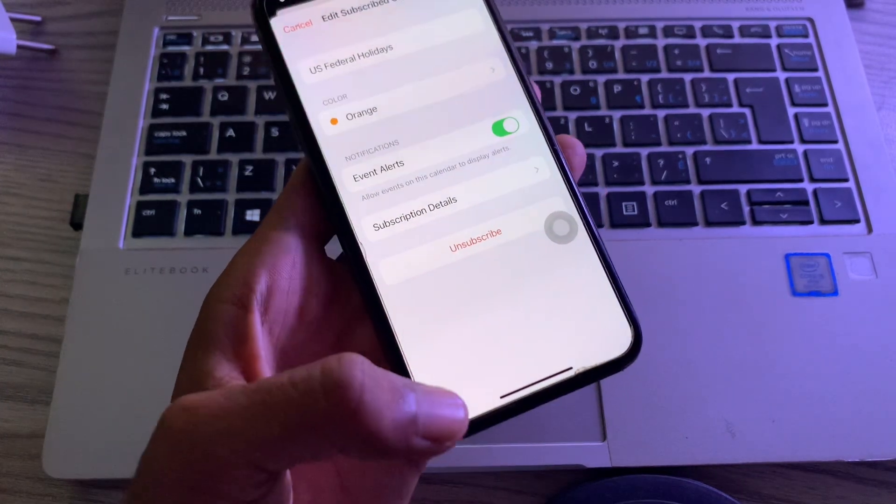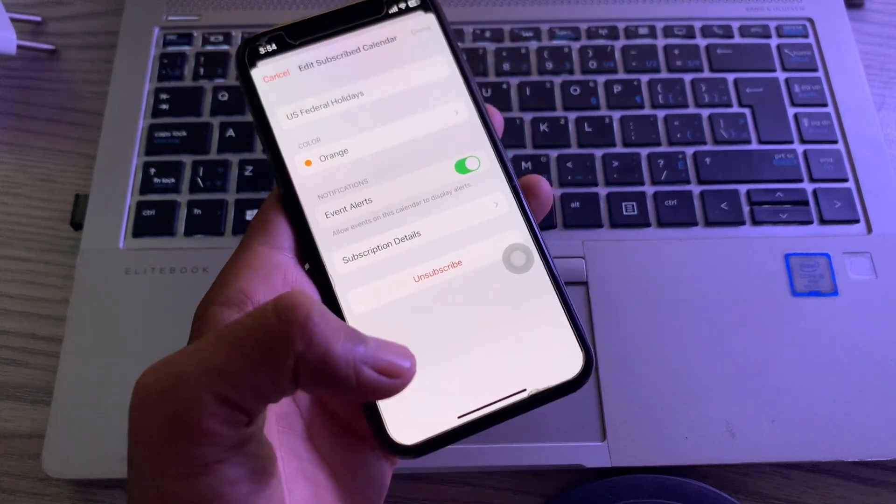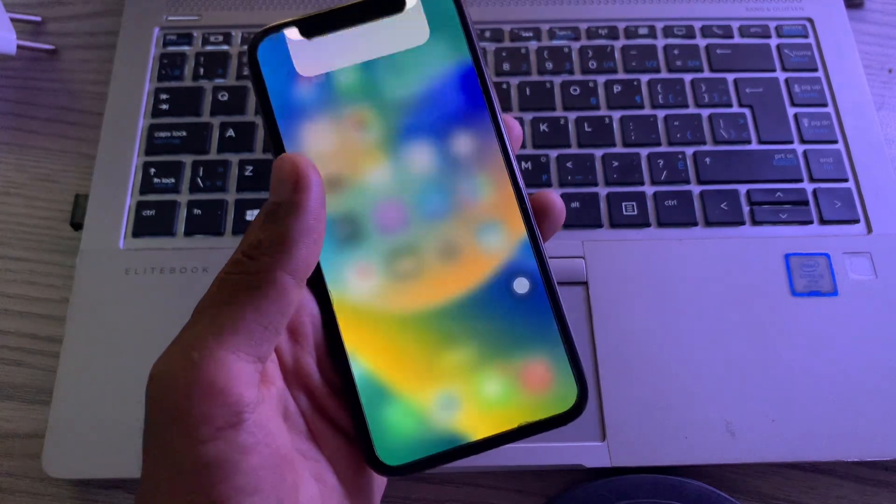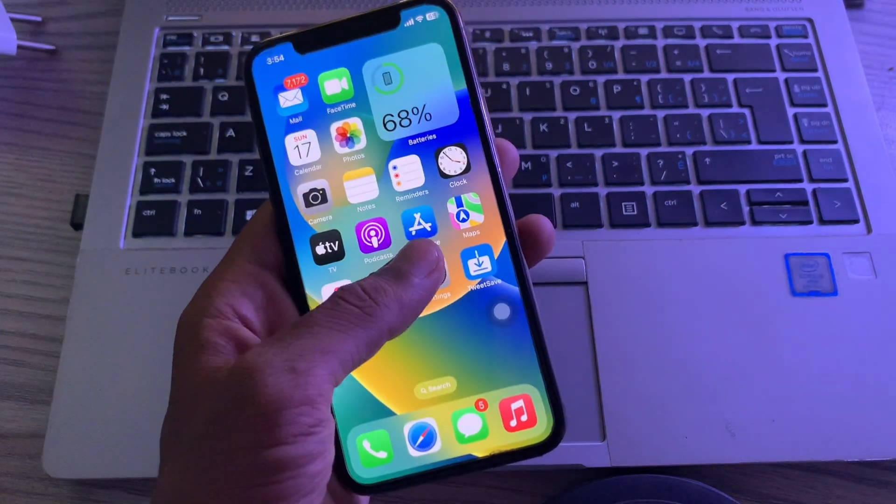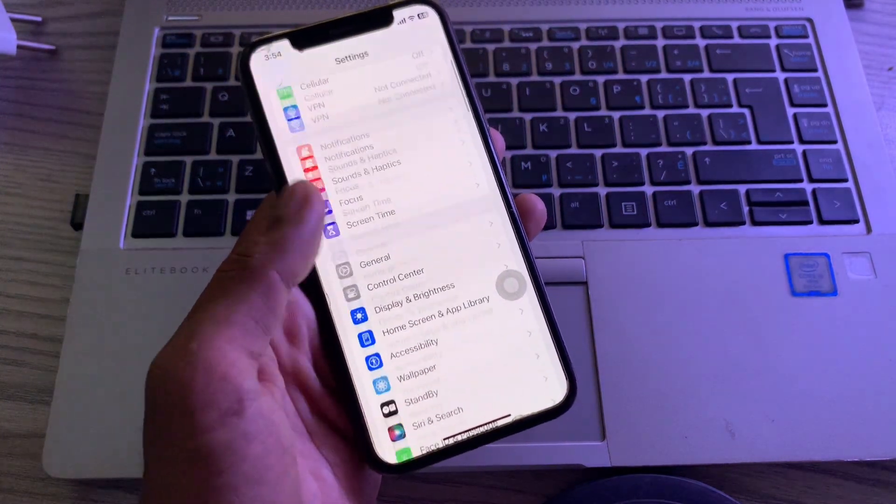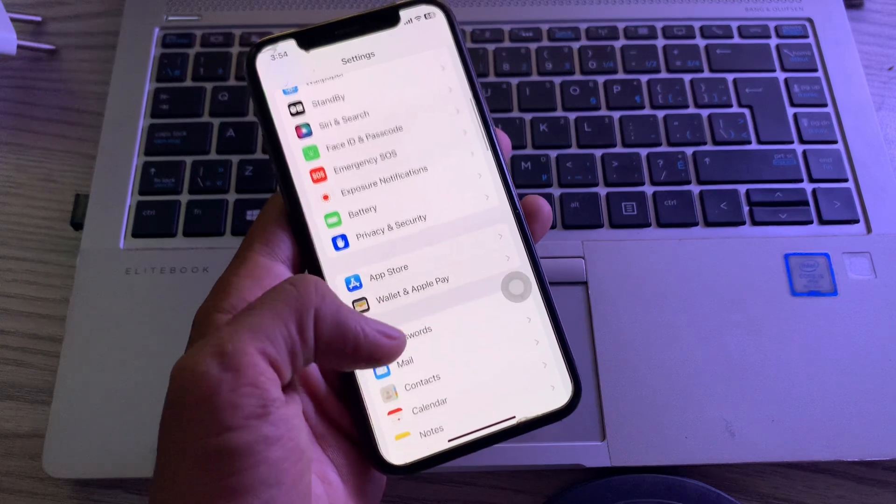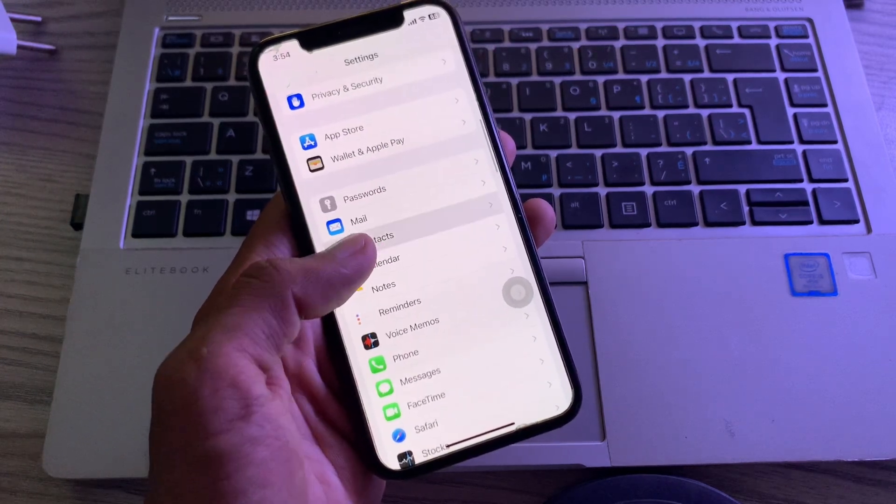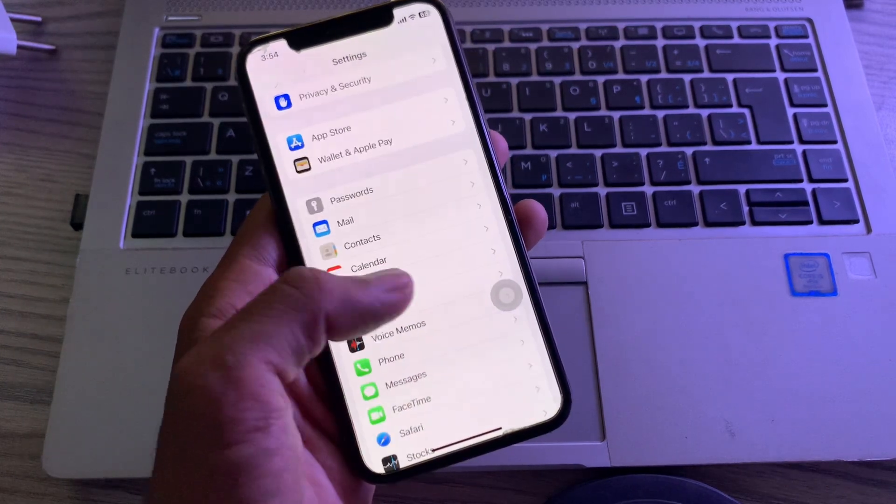unsubscribe. But if you want to delete it completely, then close the calendar, simply open your iPhone Settings, scroll down until you see Calendar, and open it.